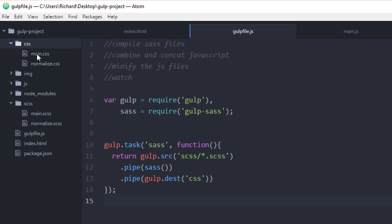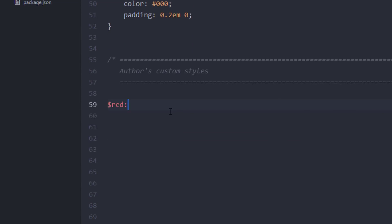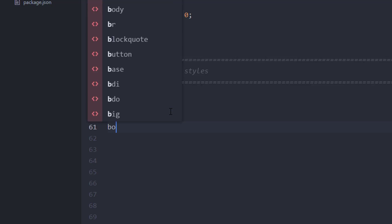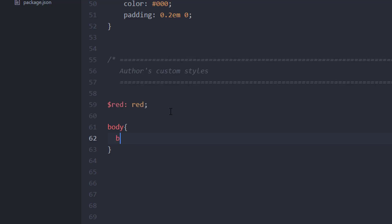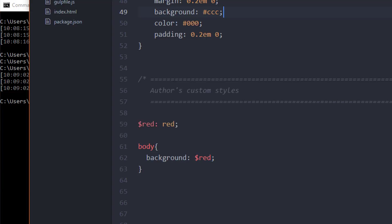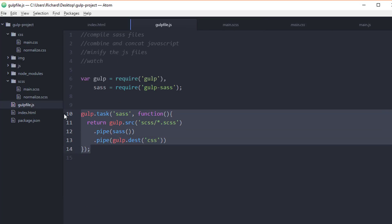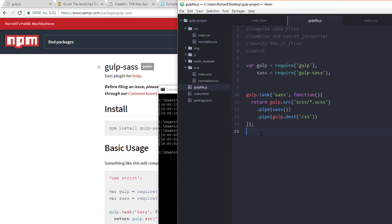To test that it's working, let's create a variable in main.scss for the color red and target the body tag, giving it a background of that red variable — just to make sure Sass is in fact working. Save this, hit the up arrow to pull up the last command, hit Return again. If we look back inside main.css, the Sass did get converted to traditional CSS. And if we look on our website, the background should now be red. Excellent.